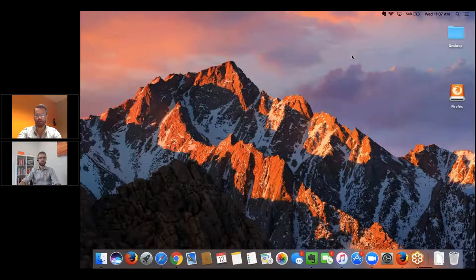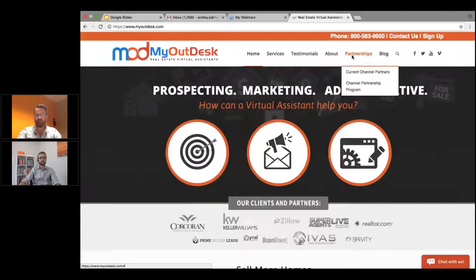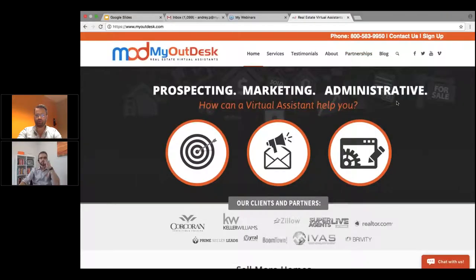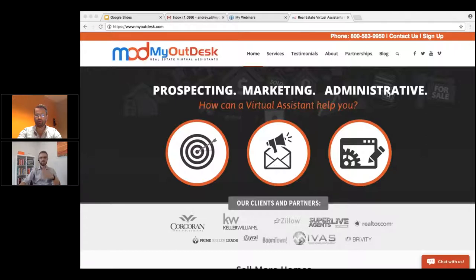I'm going to show my screen and then I'm going to make sure I can transfer this over to you so that we're sure it goes to showing your screen and we'll rock and roll. I just changed it over to you to be the presenter.